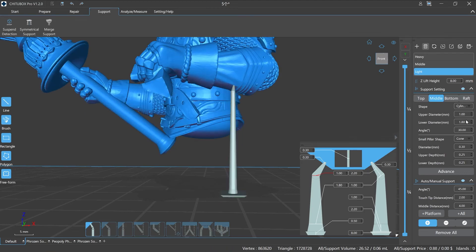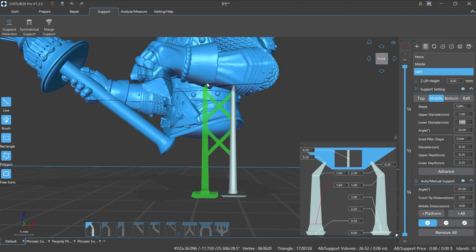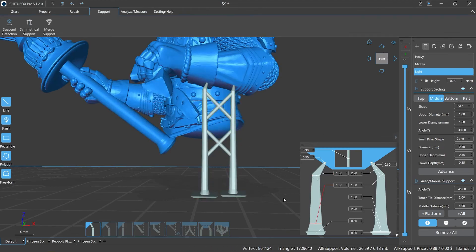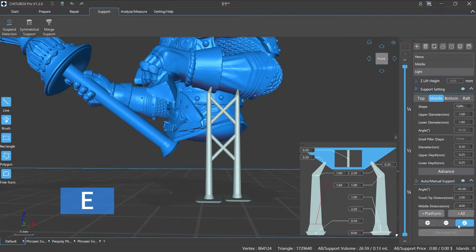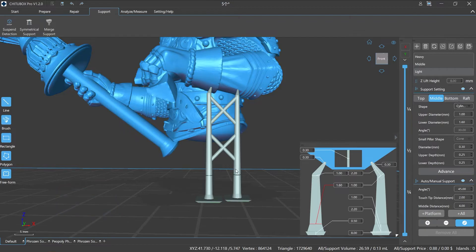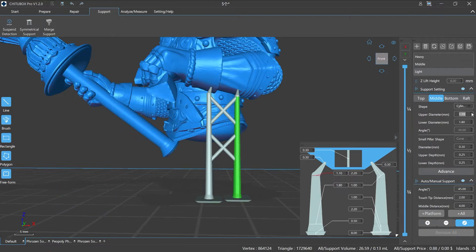First, you can directly set the parameters through the support setting panel or visualization window. Second, click the edit support option or the shortcut key E to switch to the editing state, then select the supports that need to be edited, then set the value in the settings panel or visualization window.